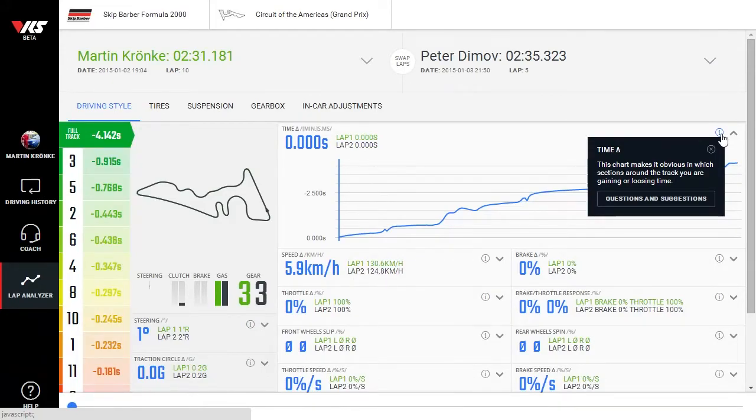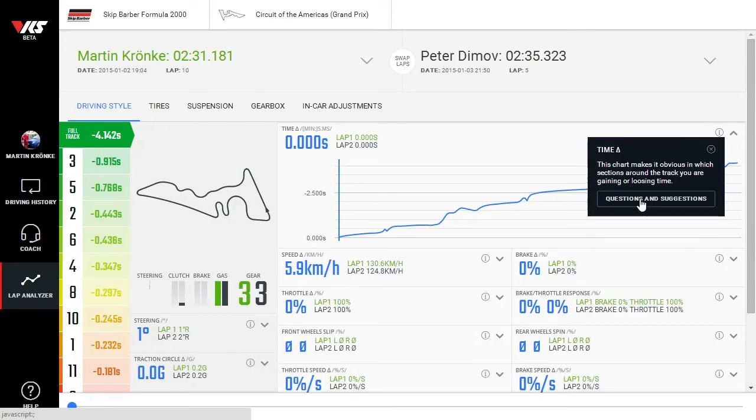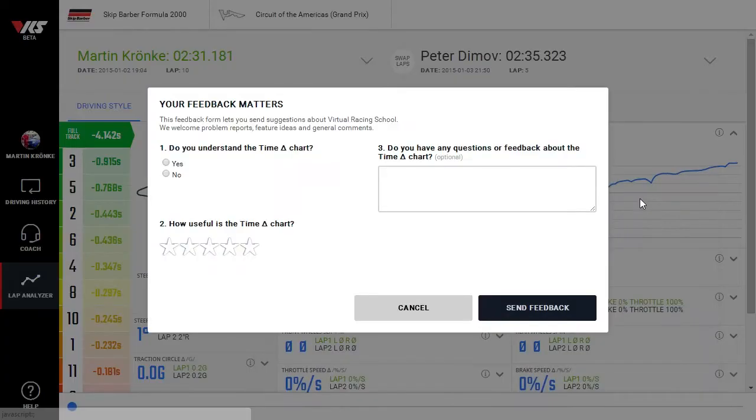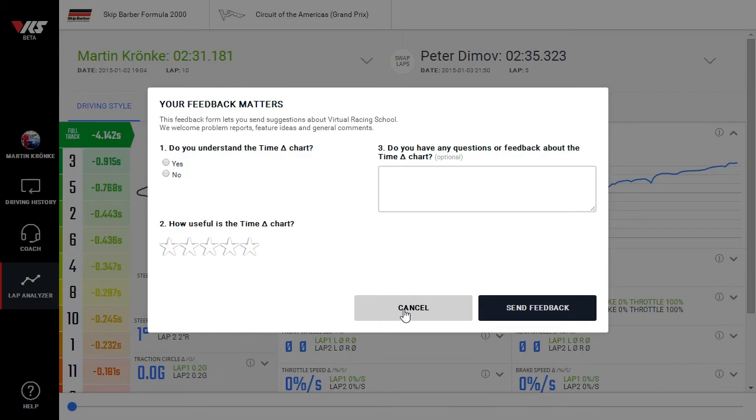A description for the graph is available under the info icon. If a graph is unclear or you suspect a bug, you can submit feedback by pressing the questions and suggestions button in the info tooltip.